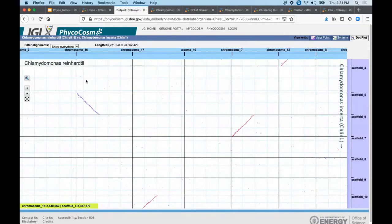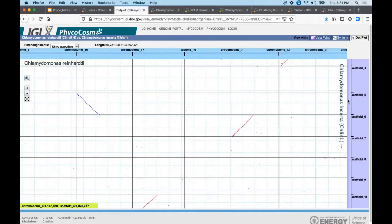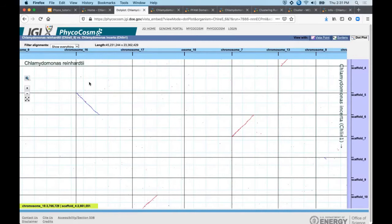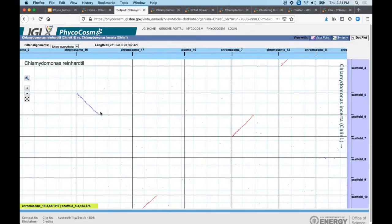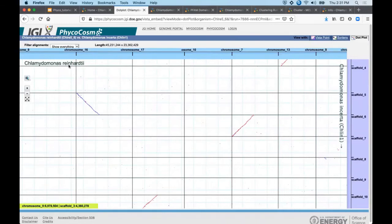We have C. reinhardtii displayed on the x-axis and my selected comparator, C. incerta, on the y-axis. And these diagonal lines show regions of shared global alignment. For example, C. incerta scaffold 5 here happens to be entirely syntenic with this particular region of chromosome 16 in C. reinhardtii.